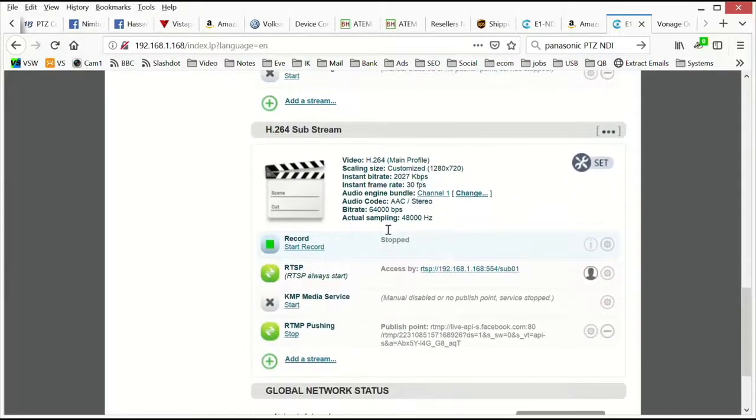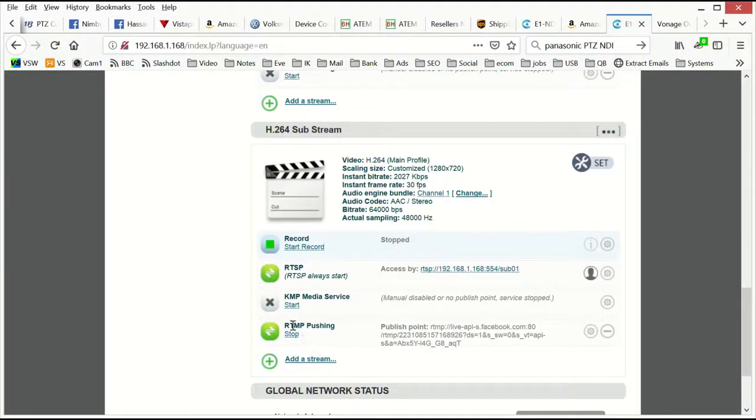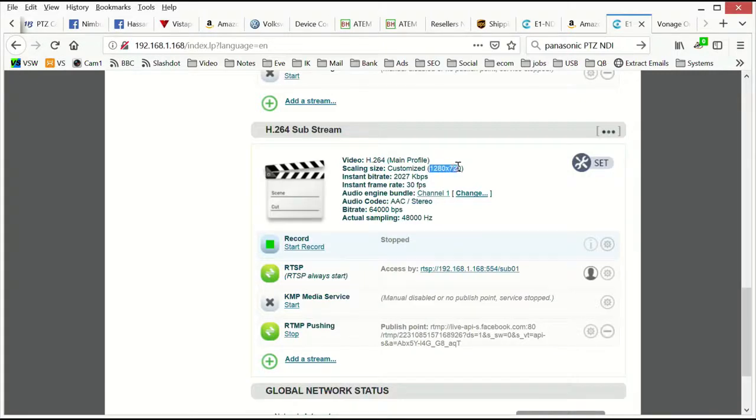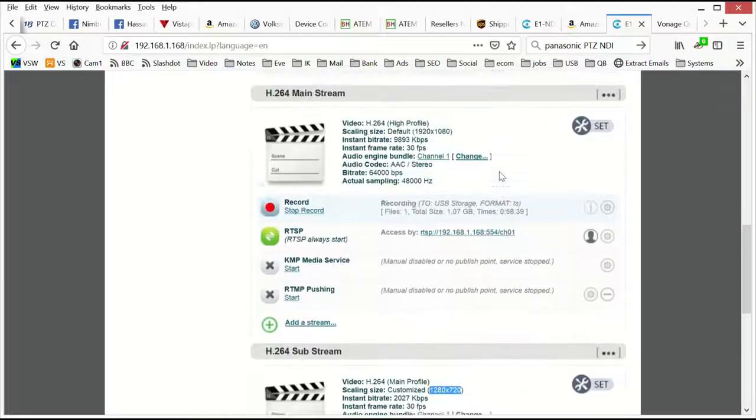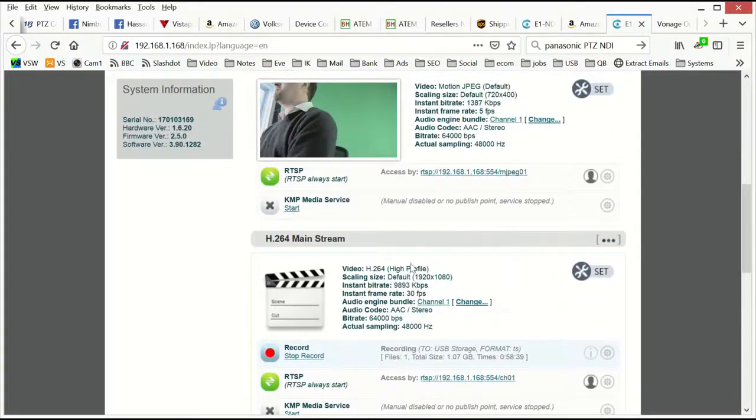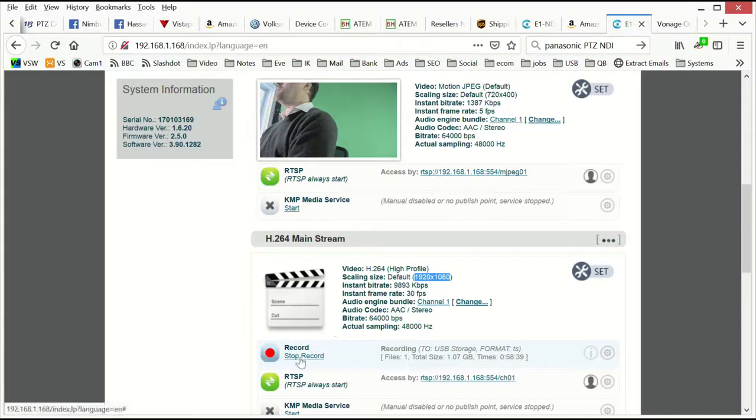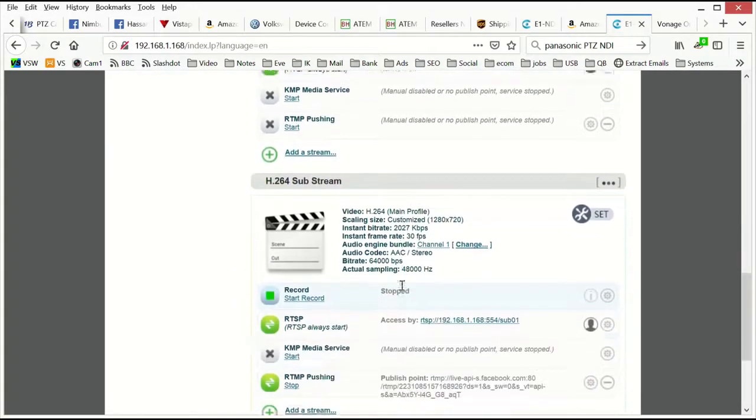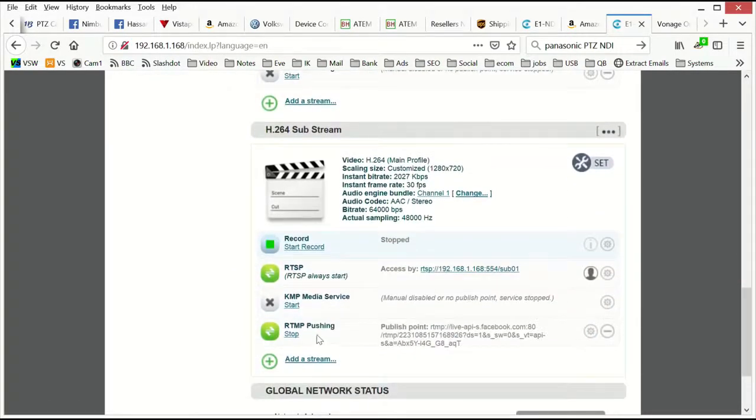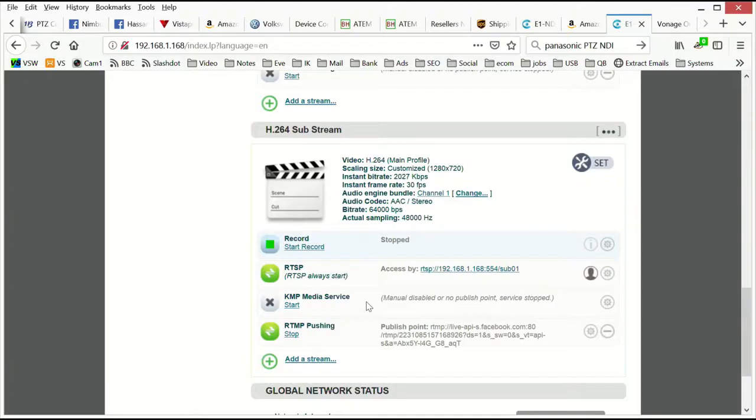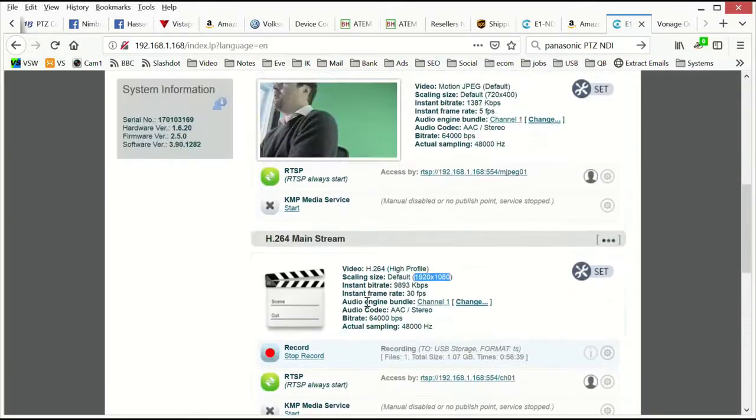Under the substream, I also added RTMP. And the reason why I did that is because I want a different bit rate, sorry, different resolution to stream to Facebook. So for the substream, I've set it at 1280 by 720 because Facebook doesn't like 1920 by 1080. So I'm doing NDI at 1920 by 1080. I'm recording at 1920 by 1080, but I'm doing my streaming to Facebook using the RTMP of the 720 substream. So that's in a rough nutshell how recording and streaming works.